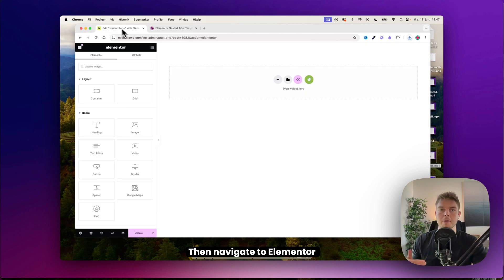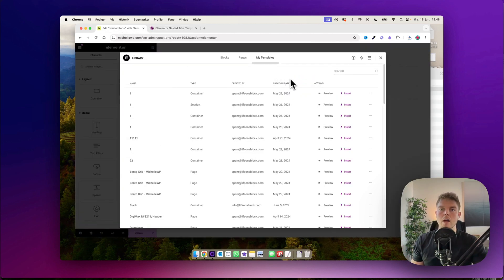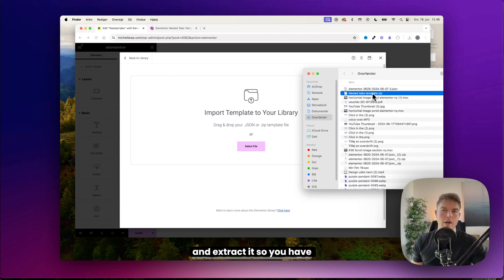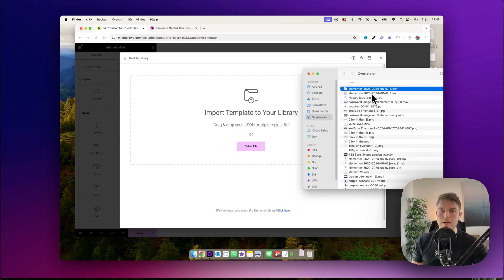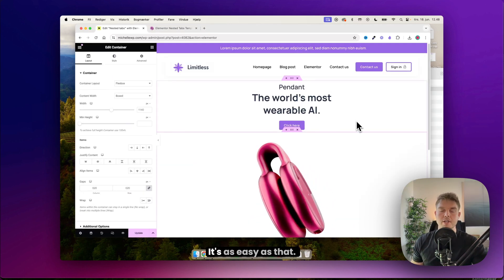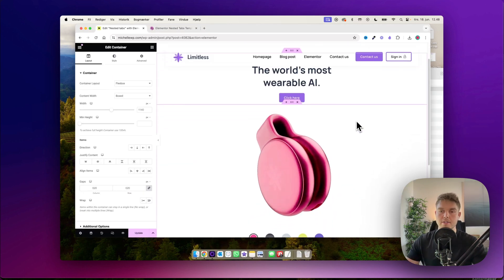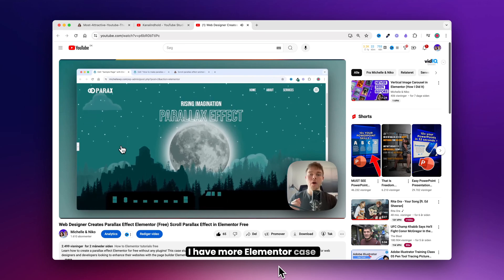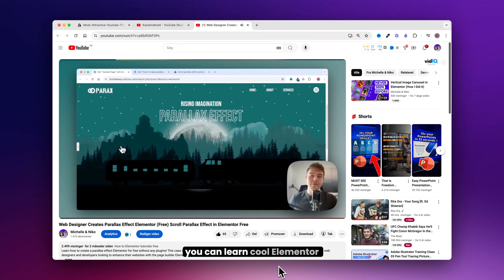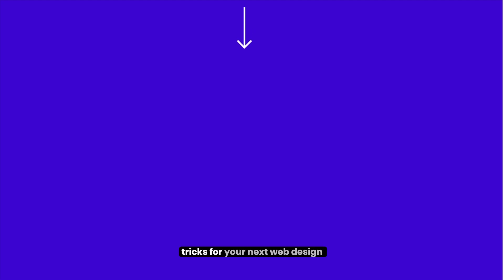Navigate to the Elementor editor, click on the library icon, and click Upload. Find the zip file and extract it so you have a JSON file. Import the JSON file and there you go — it's as easy as that. I have more Elementor case study videos coming up where you can learn cool Elementor tricks for your next web design projects.